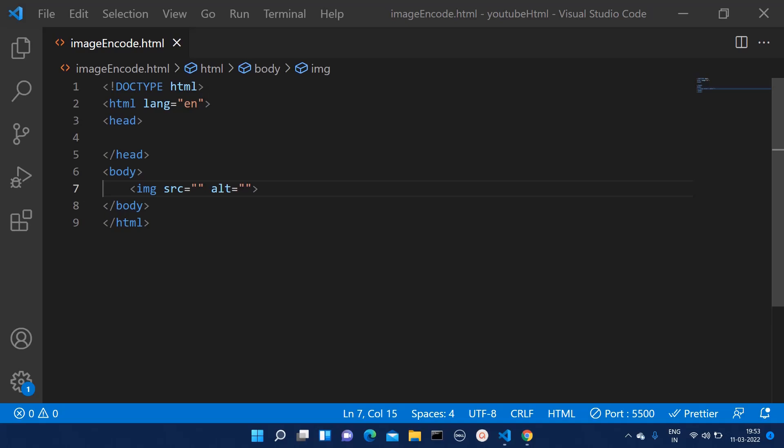Hello everyone, welcome to Quick Code Academy. Today in this lecture we are going to see how to convert images into base64 format. Sometimes when you are importing any image in your website, you can use it as a link or you can store those images somewhere and copy that link and paste it in the SRC path.